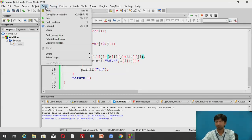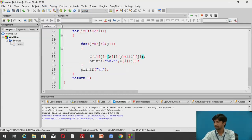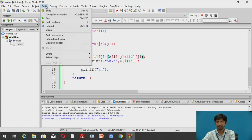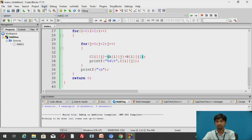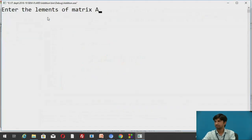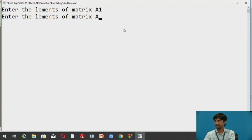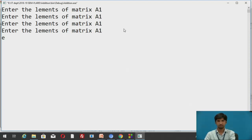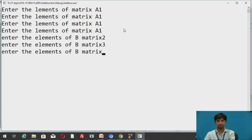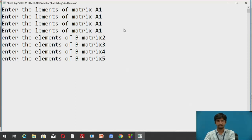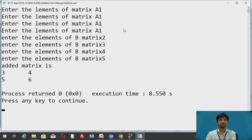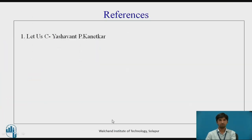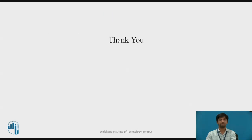After correcting the code, I go to Build, then Compile, then Run. Entering values 1 1 1 1 for matrix A and 2 3 4 5 for matrix B, the added matrix output is 3 4 5 6 — confirming successful execution. These are the references, including the book by Yashwant P. Kanetkar. Thank you.